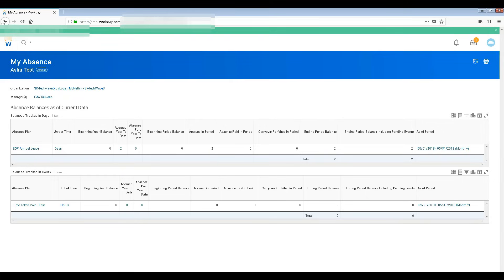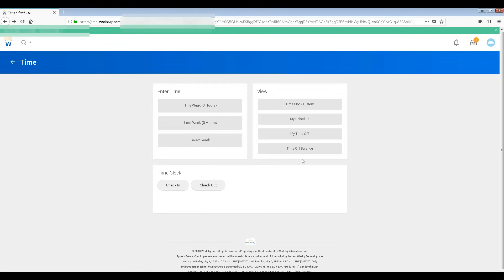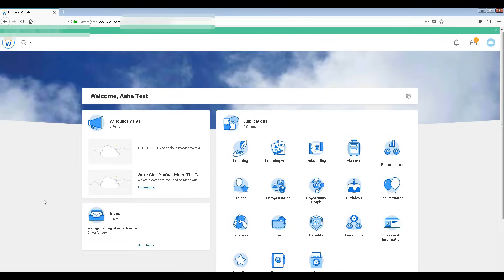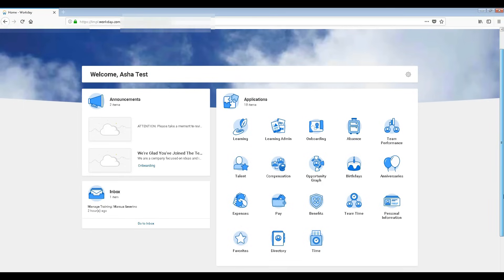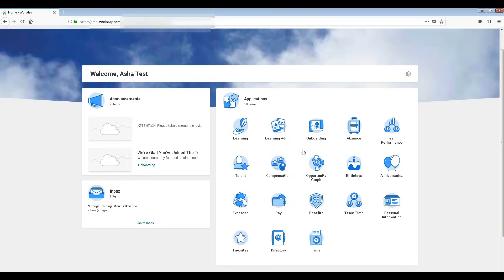My time off, if I've taken any leave, will be tracked here — entering period balance and all that information is maintained, including who the manager is and which organization. That's it for this first video of the series. In the next videos I'll talk in detail about how to deal with all these worklets — that's what we call them. Thank you very much for watching, and stay tuned for the next videos.